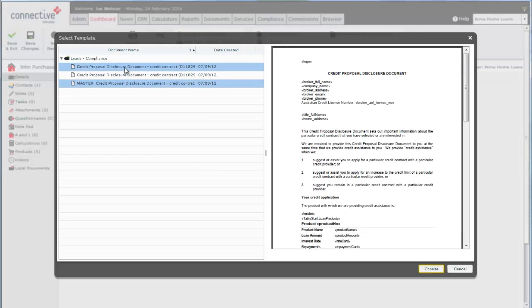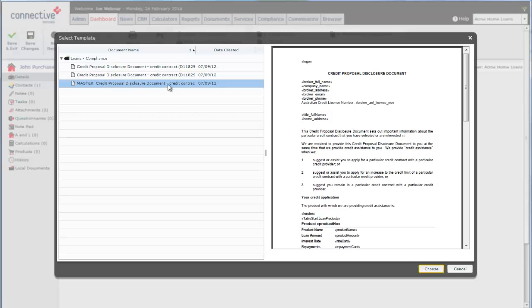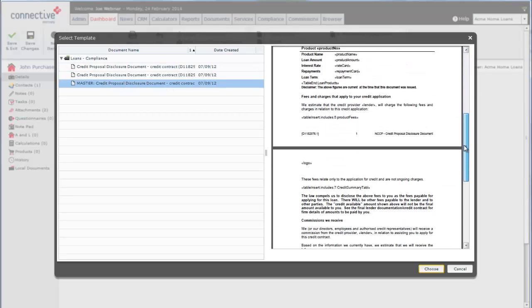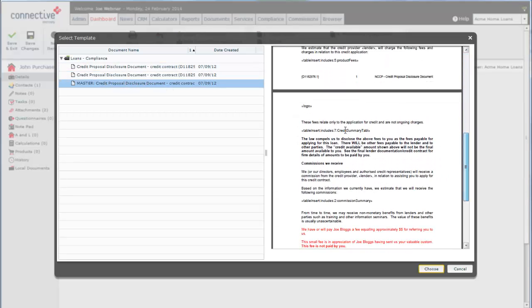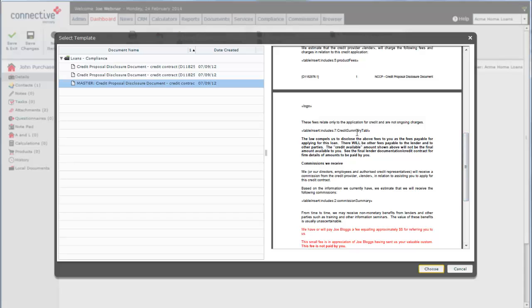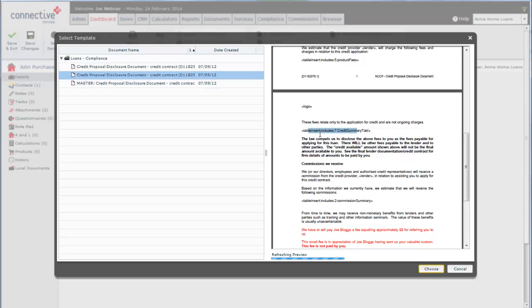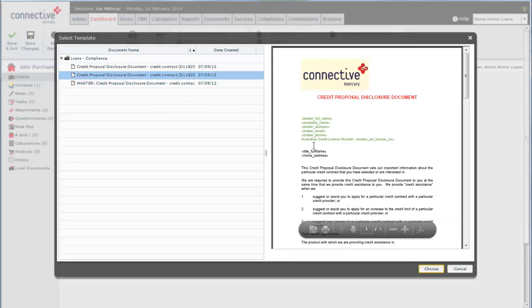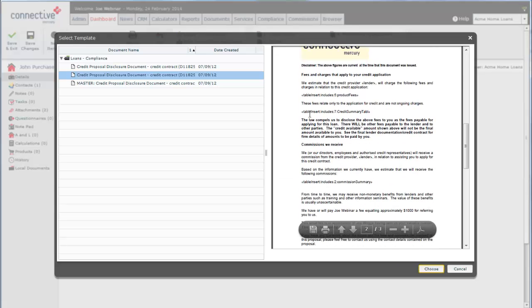So we'll see we've got three versions of the credit proposal disclosure to choose from. Each version actually contains the same includes tag. So because we changed that table in the master document to red, anytime it features in any of these documents it will come through as red as well.